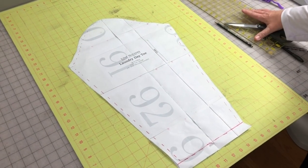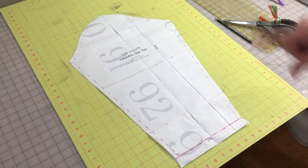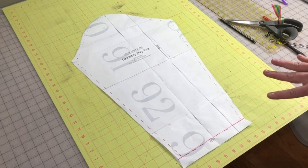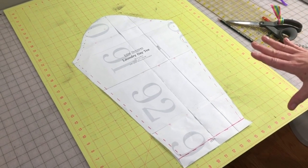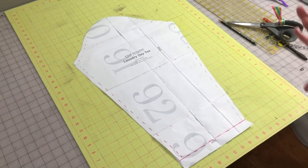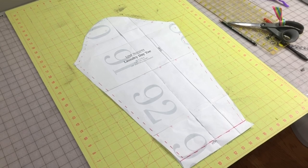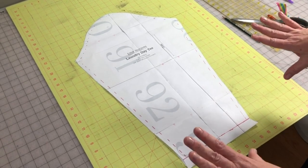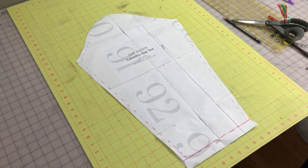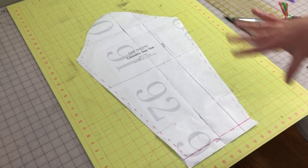All right, we're all set to make our full bicep adjustment. I've printed out and taped together the Laundry Day Tee long sleeve in a size extra large. You'll have whatever size you're working with. In the previous segment we decided how much of a bicep adjustment we're going to make.